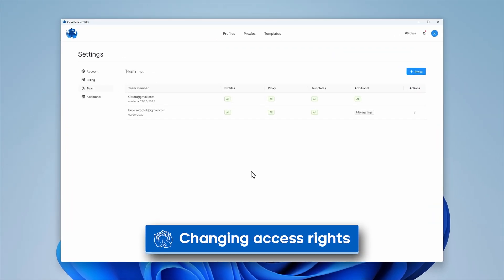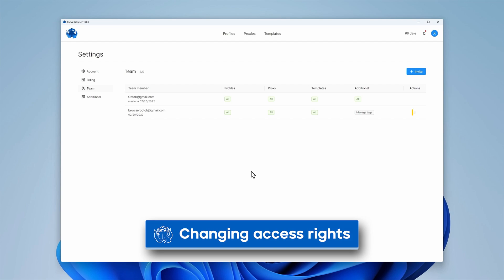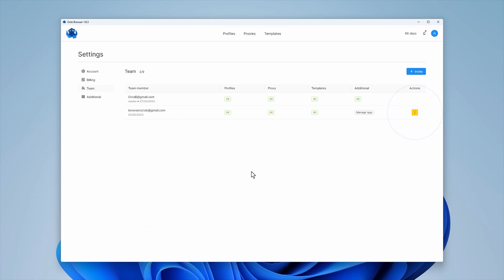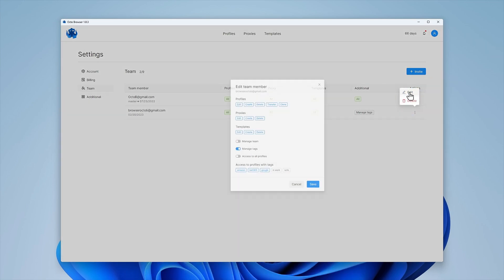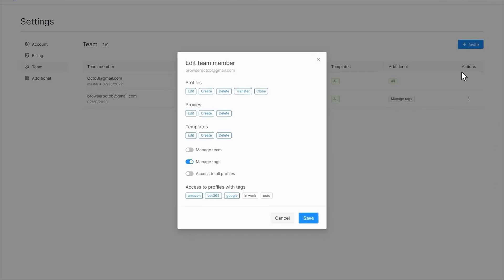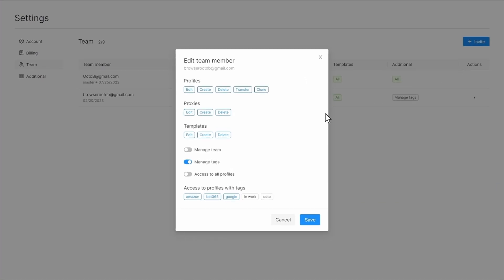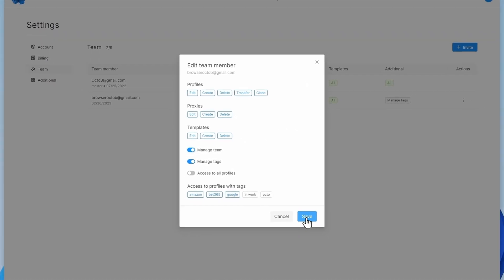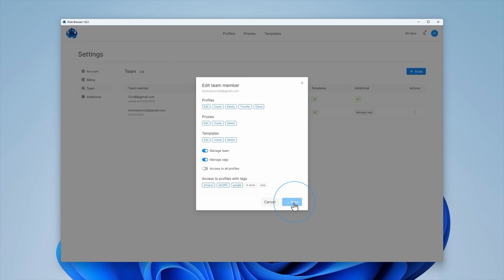To change access rights for a team member, click on the three dots in the corresponding line. Click Edit. You will see a window where you can edit the parameters and set the necessary rights. Click Save when you're done.